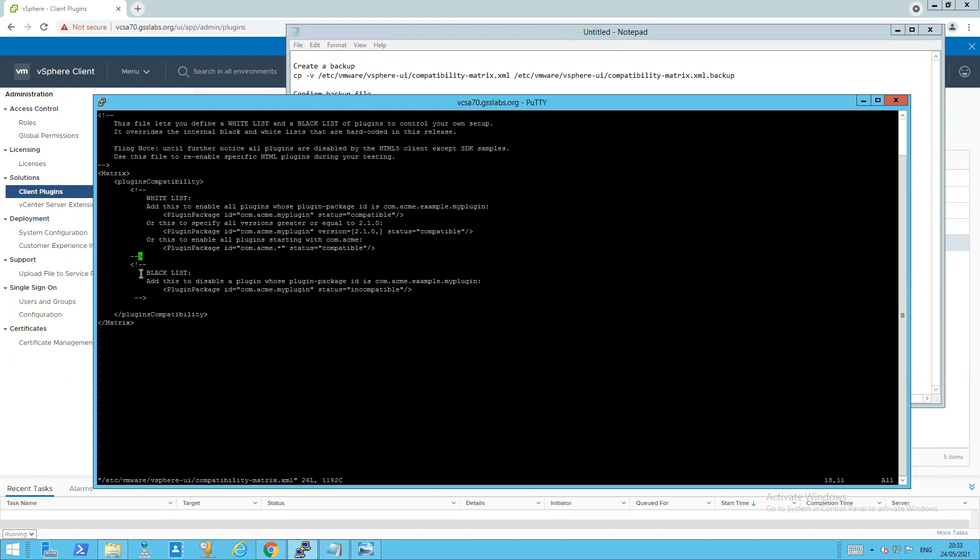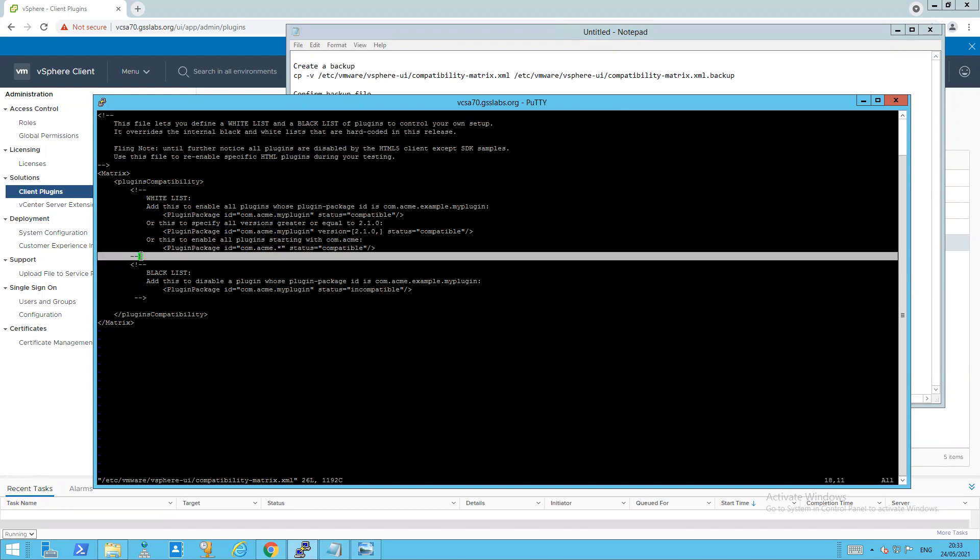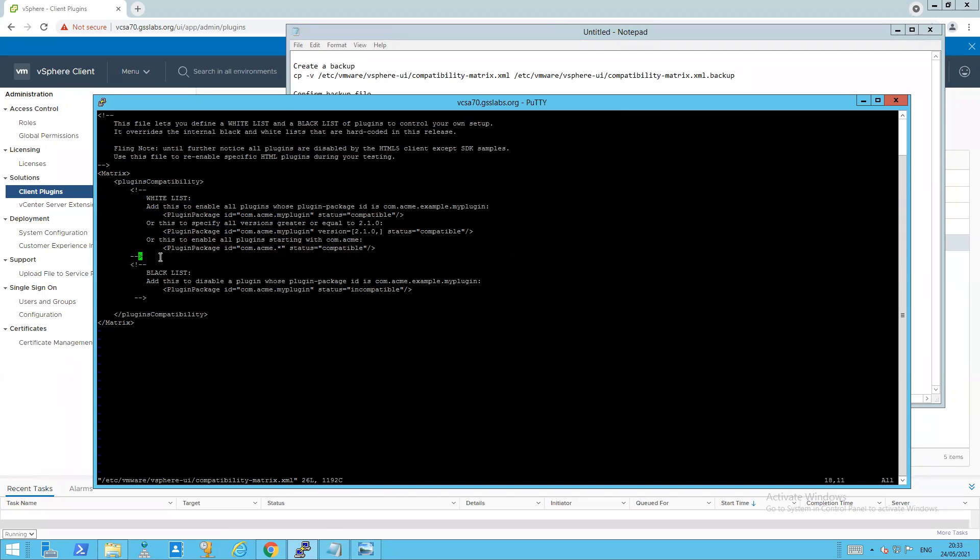So essentially, to make it simple between the greater than sign and the less than sign here, we need to actually add in the three lines we want to disable the three plugins. So how do you do that in VI? It's actually quite simple.